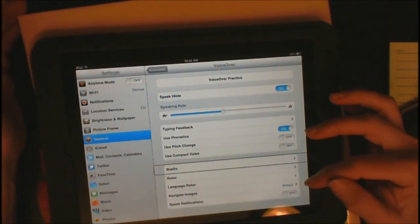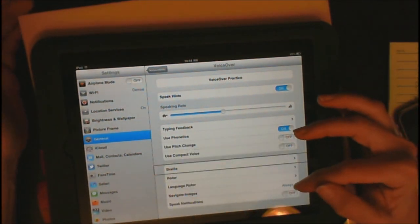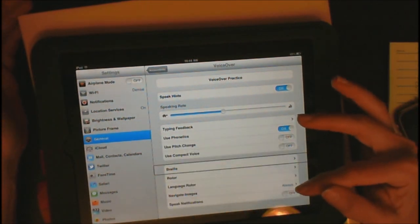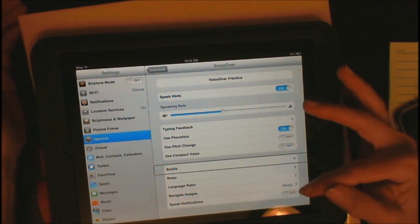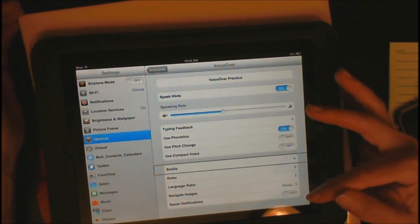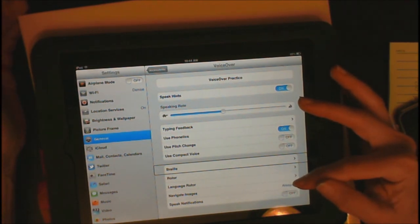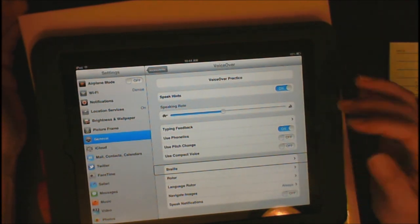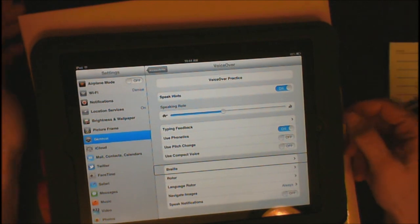Now, there is braille. So, if you actually had chosen a braille display, you would need to turn that on and find your braille display. So, now, let's go ahead and hit your home button three times.